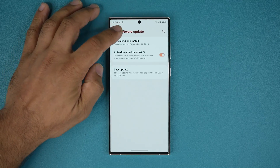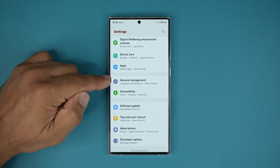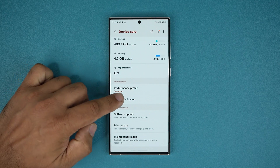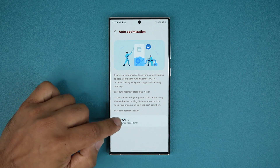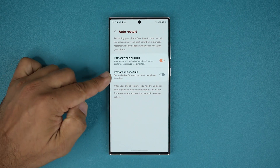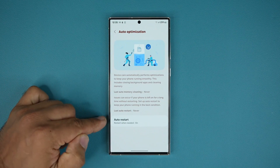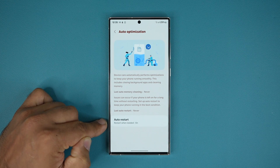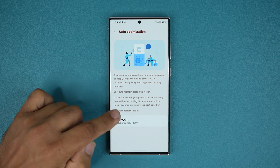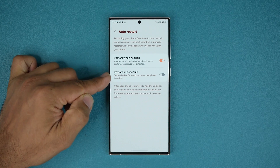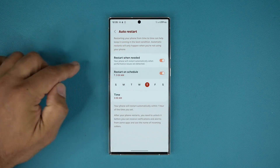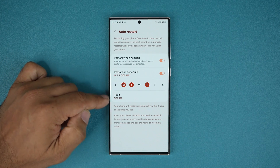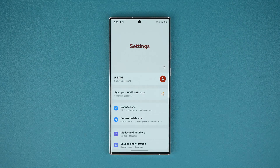But I did notice one thing I'll show you real quick. If you go to Device Care and scroll down to Auto Optimization, you are now able to go into Auto Restart and also schedule it. Previously, as far as I remember, this was just set automatically. But now when you go inside, you are able to restart on schedule. If I enable this, I can pick a day like in the older versions of One UI, and I can actually pick a time and all that stuff. So they put that back in there — that's great.